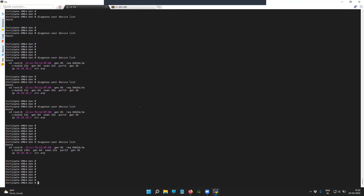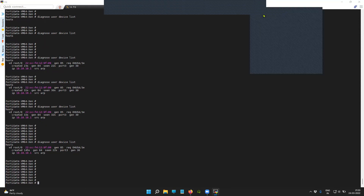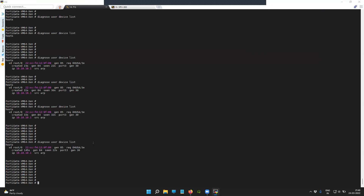Now we will try to enable LLDP specifically for transmission and reception on an interface level, and the same can be done at the system level as well. We already have device detection enabled on port 3, but that is not enough because I would like to store the LLDP messages information.